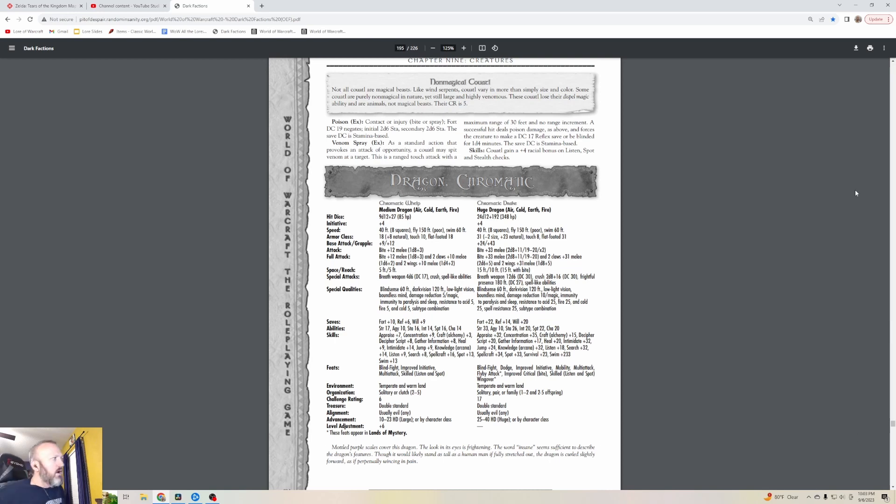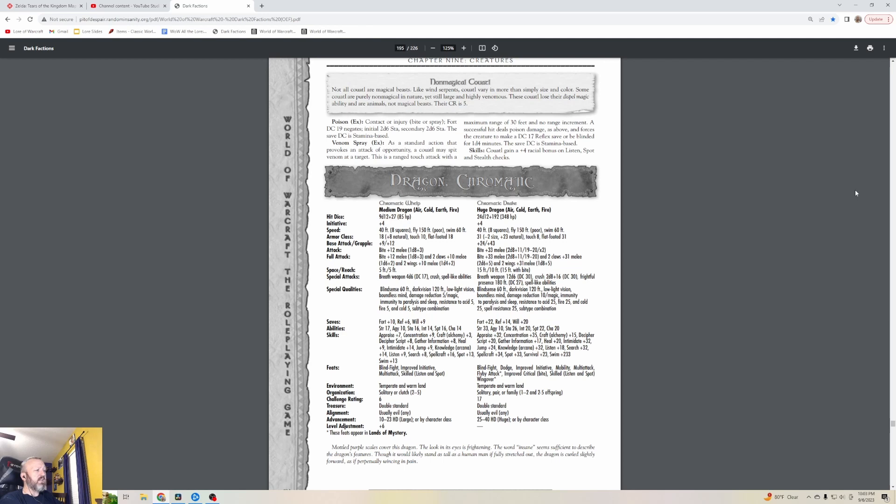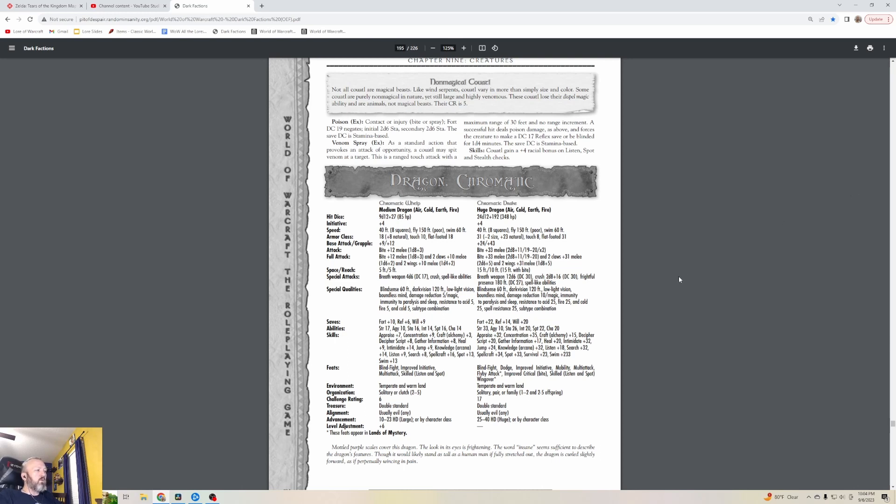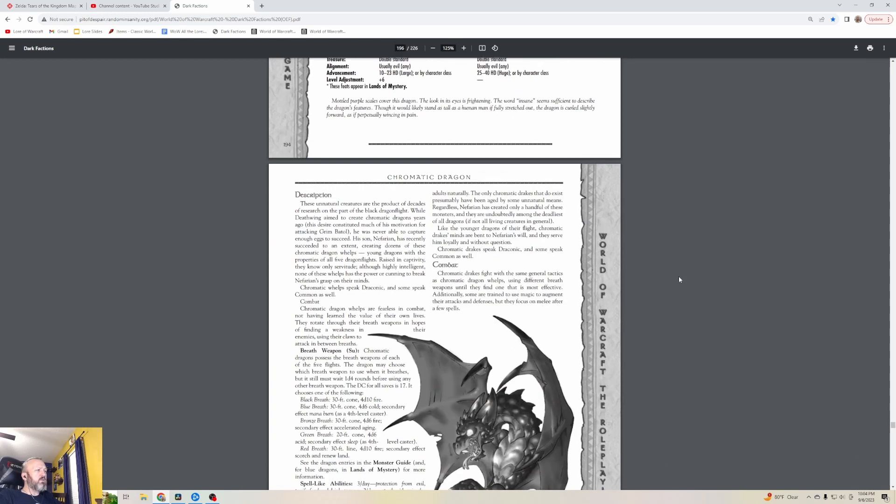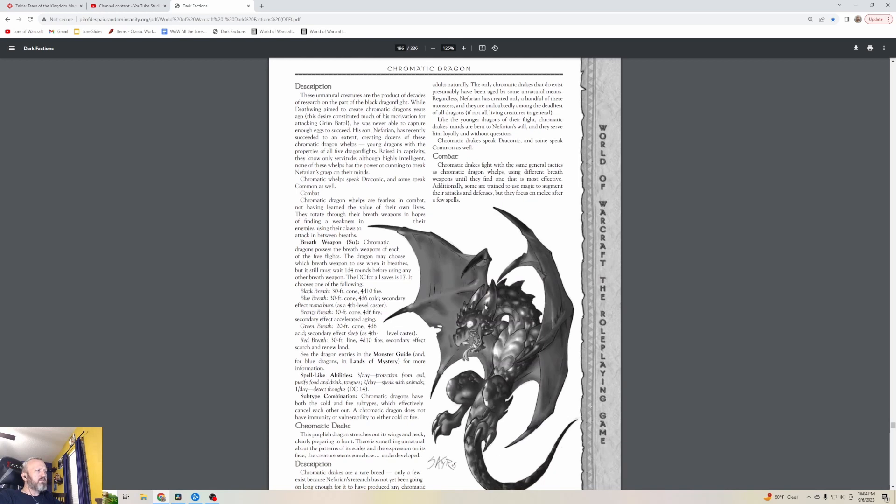Chromatic Dragons - we've definitely covered this. They give stats for whelps which are level six and drakes which are level seventeen. Purple scales cover this dragon. The look in its eye is frightening and the word 'insane' seems sufficient to describe the dragon's features. Though it would likely stand as tall as a human man if fully stretched out, the dragon is curled slightly forward as if perpetually wincing in pain. I've seen some of these but I can't remember where we fight them.